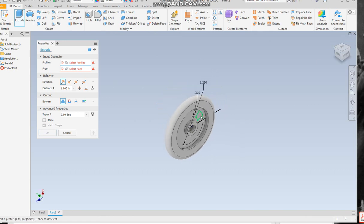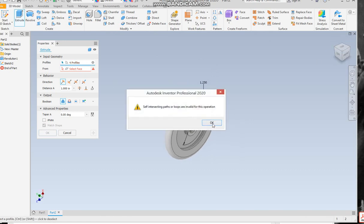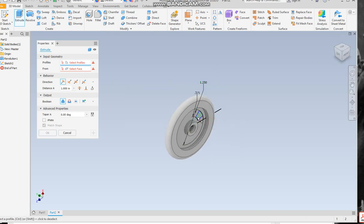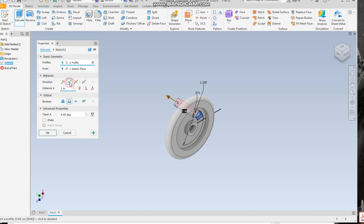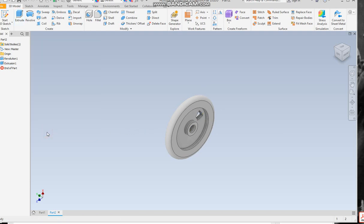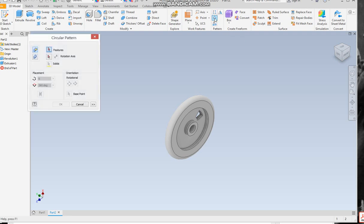Again, it's best to go to... What I would do here is select through all for your distance and then if you ever change the thickness of that wheel it's going to adjust. So that's done. Now all we have to do is do a rotational pattern. You're looking good.